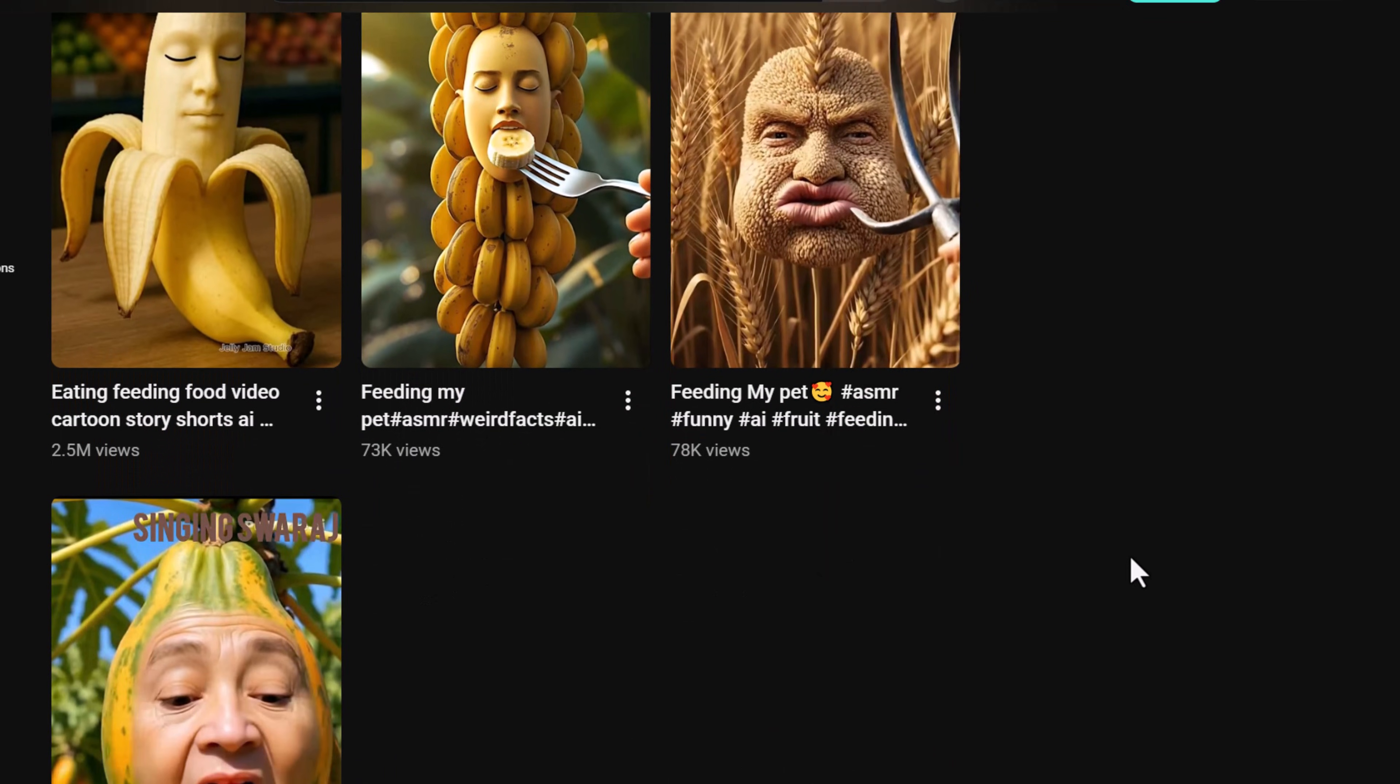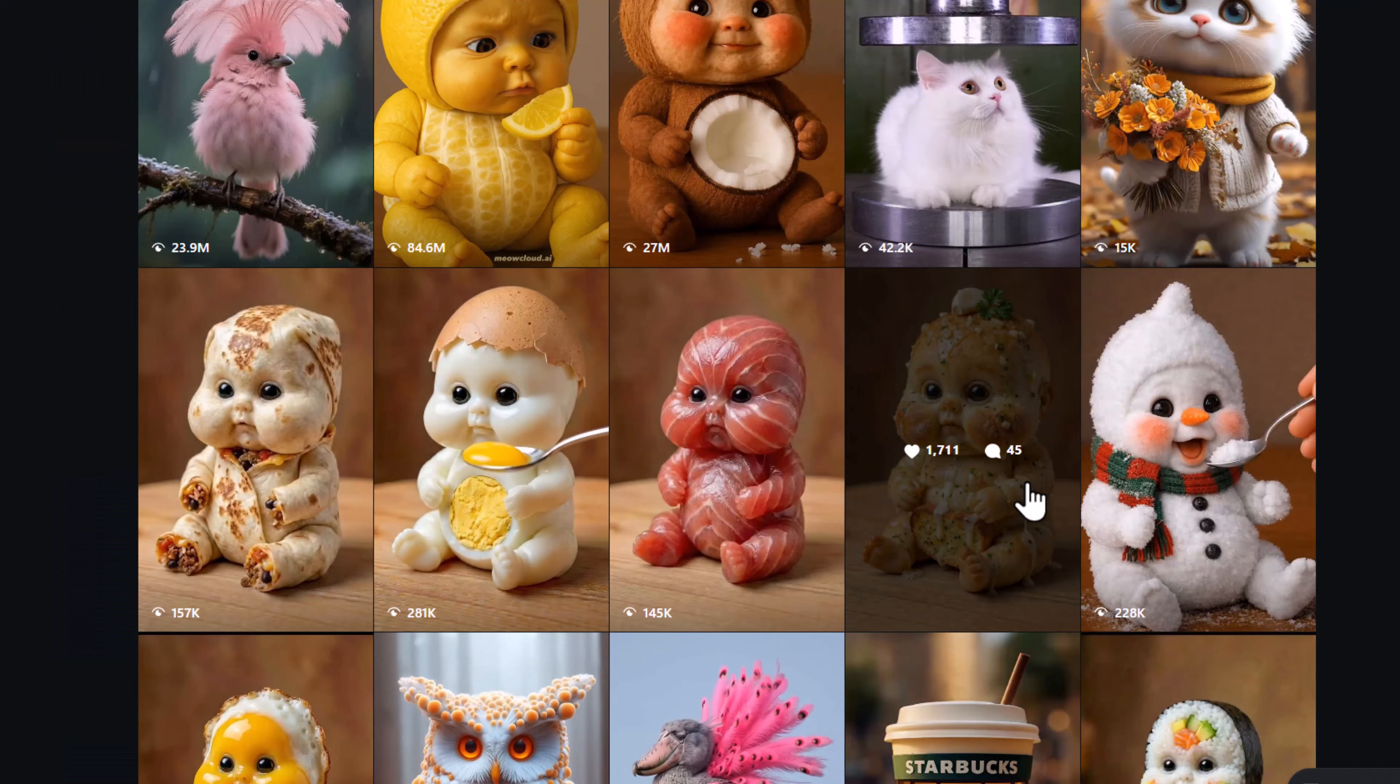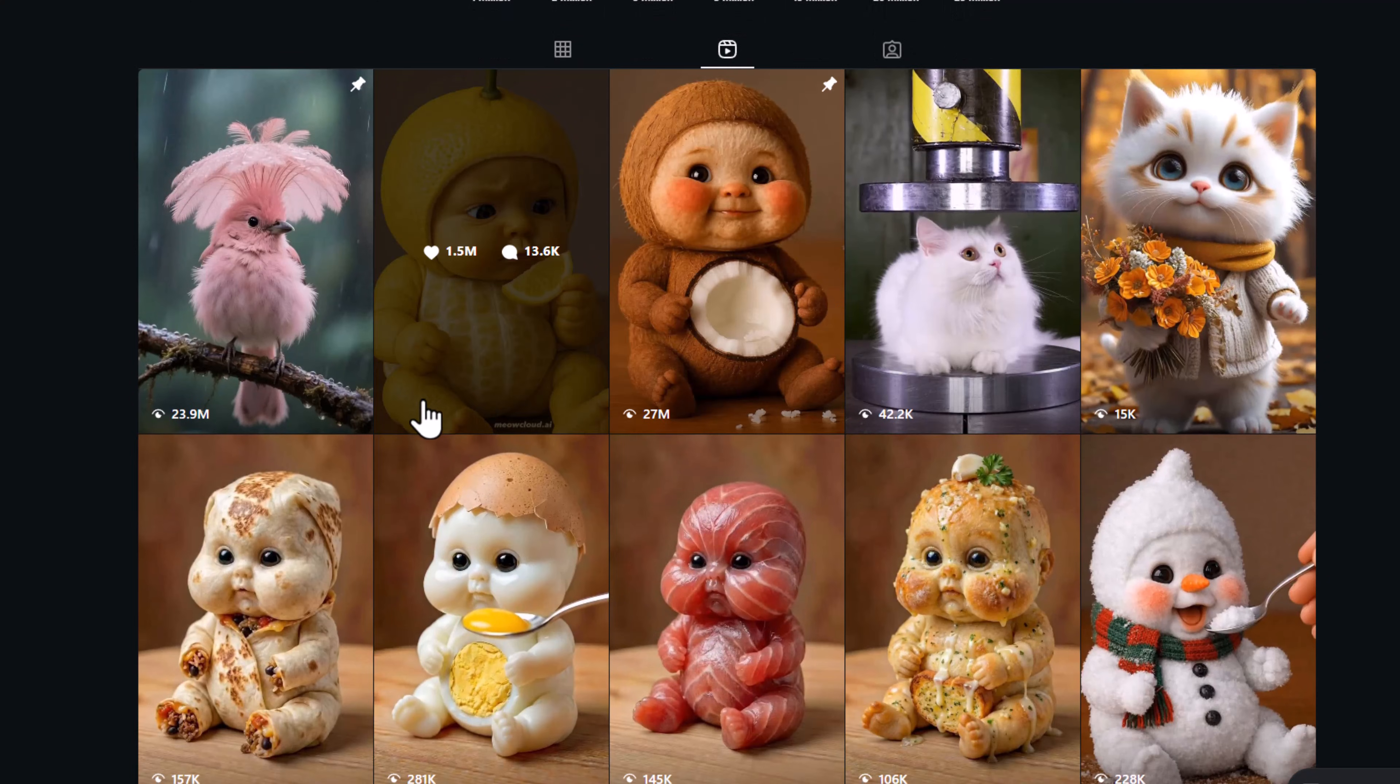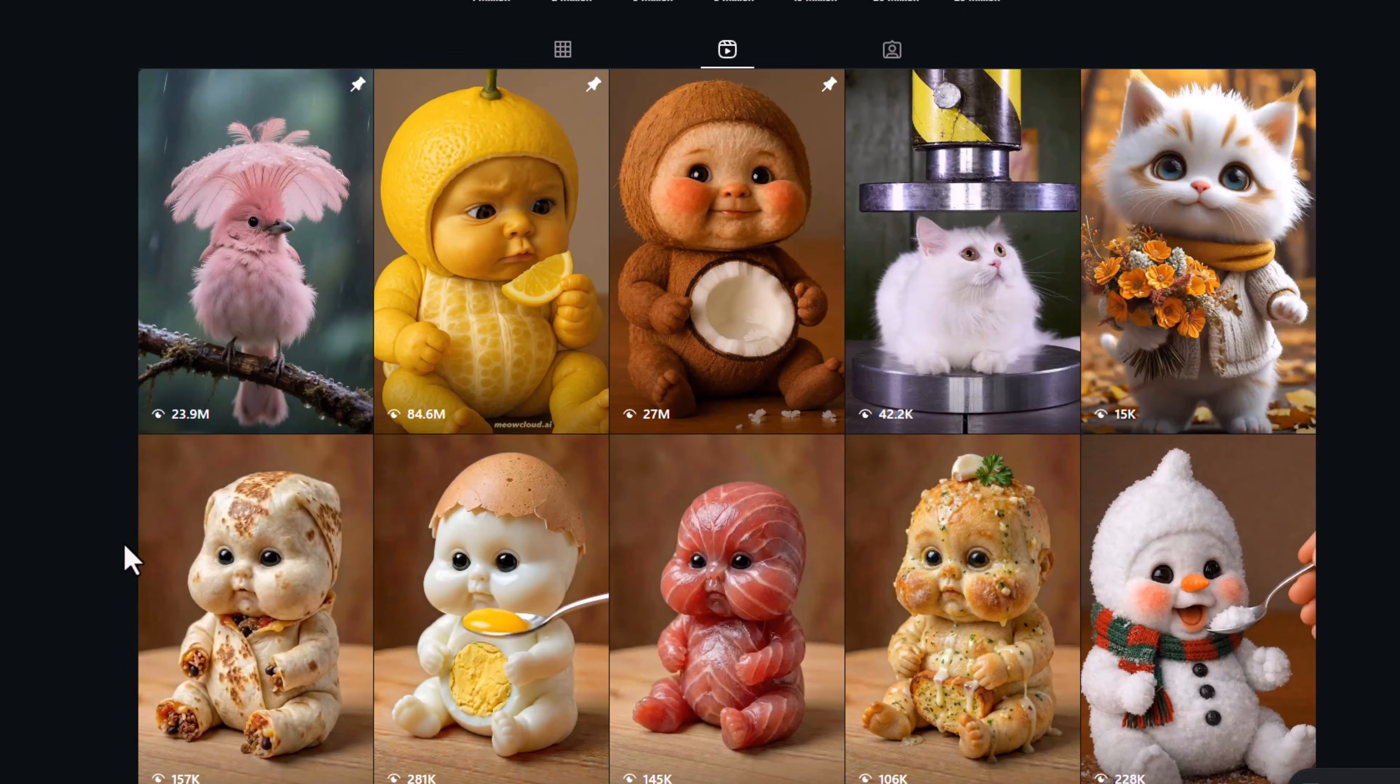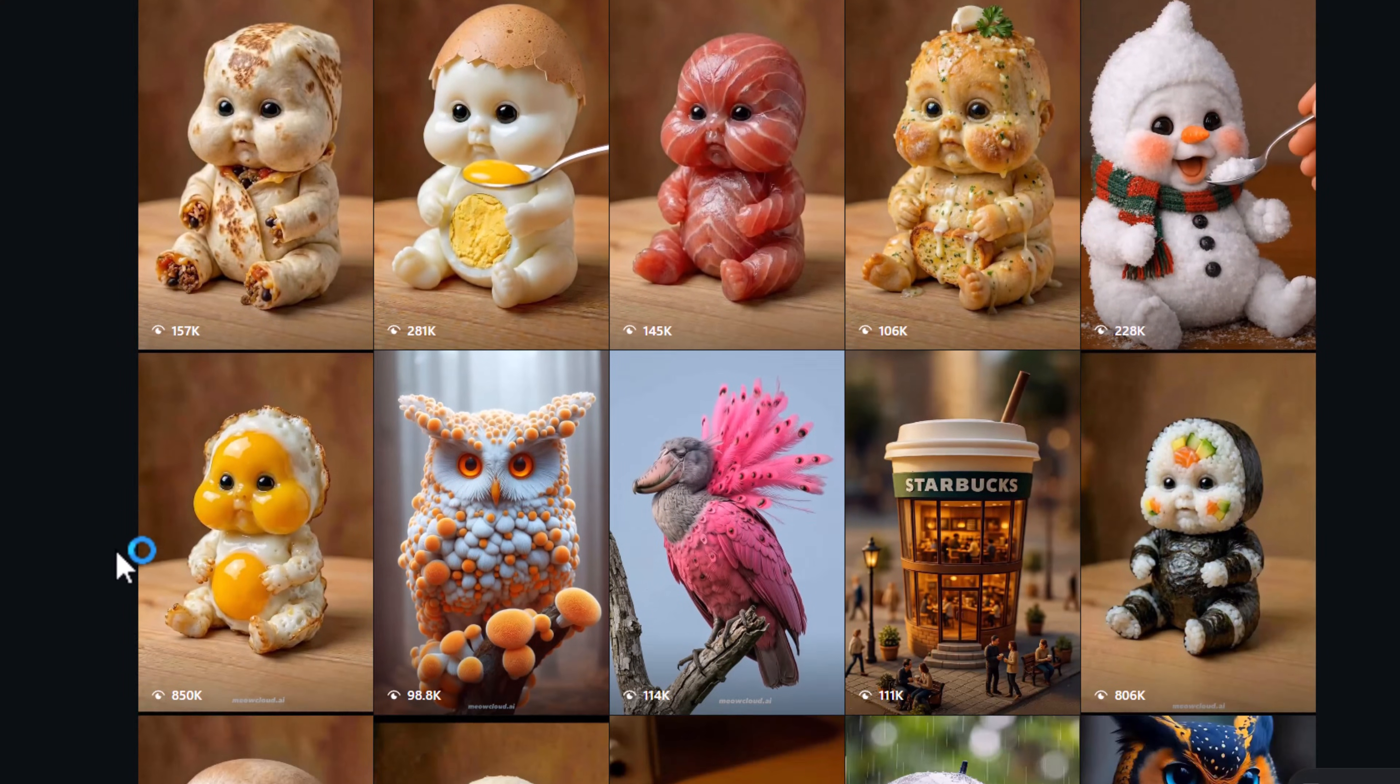But the real problem is how to create different variants of these videos. Most people on Instagram or YouTube share only 2-5 prompts, and then that's it. You run out of ideas.